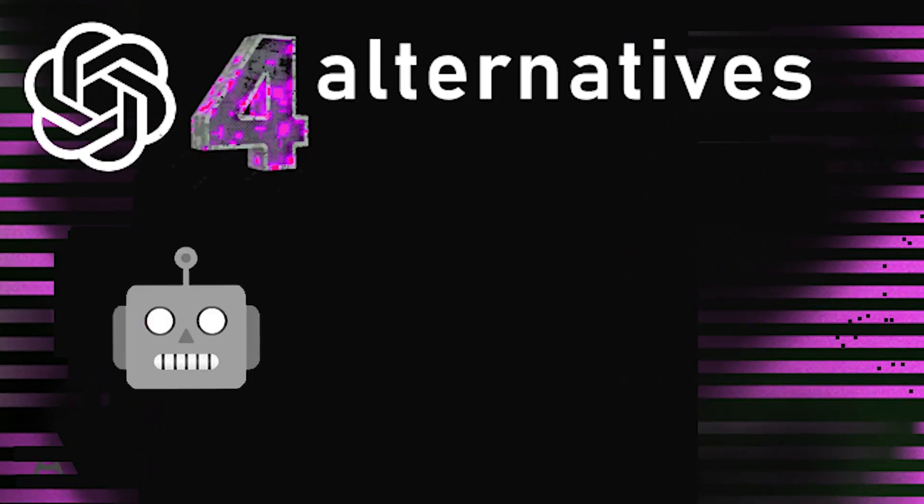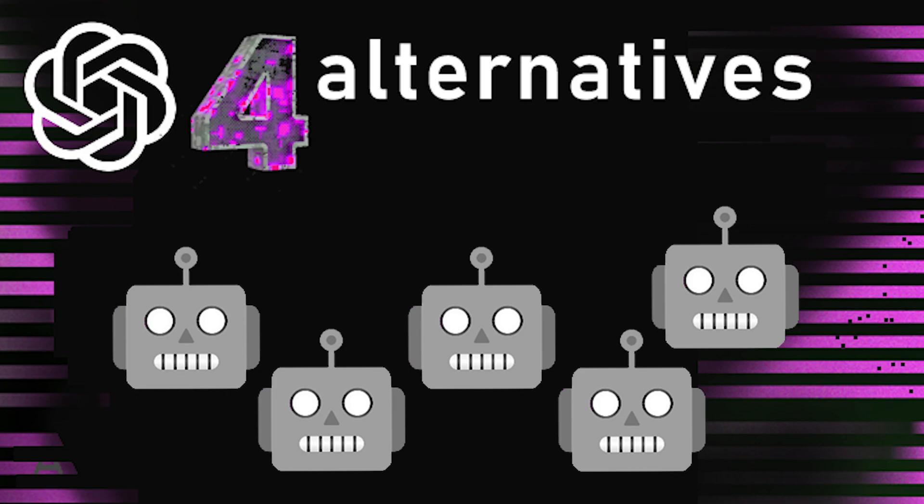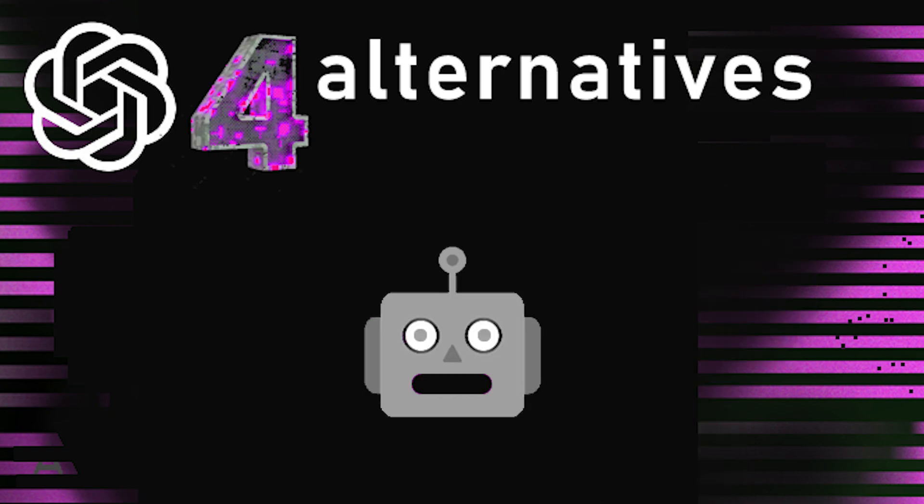Hey guys, in this brief video, I'm going to show you four alternatives to GPT.